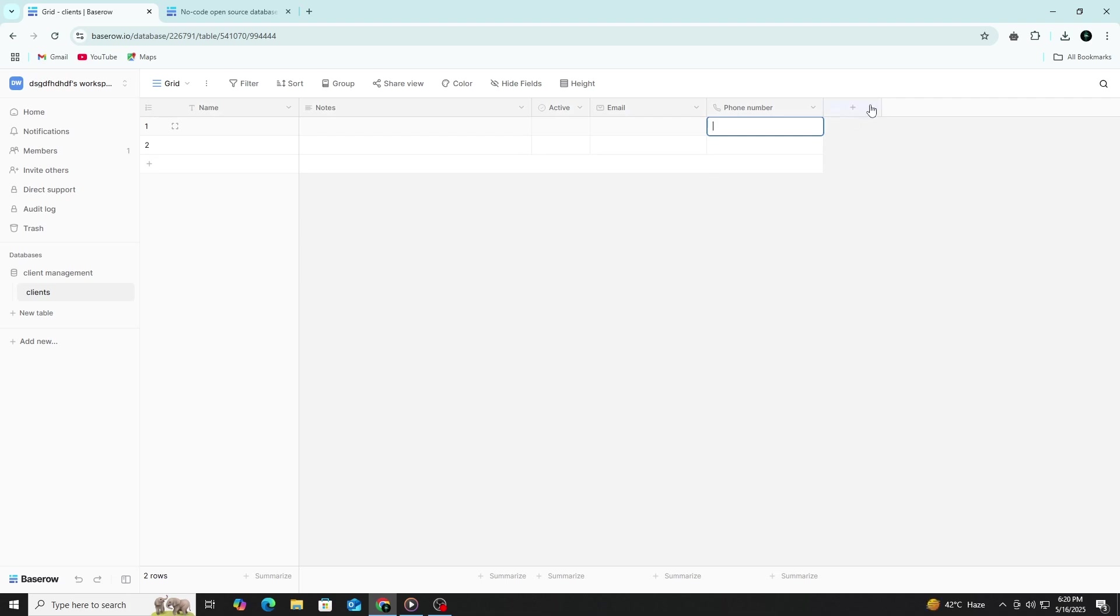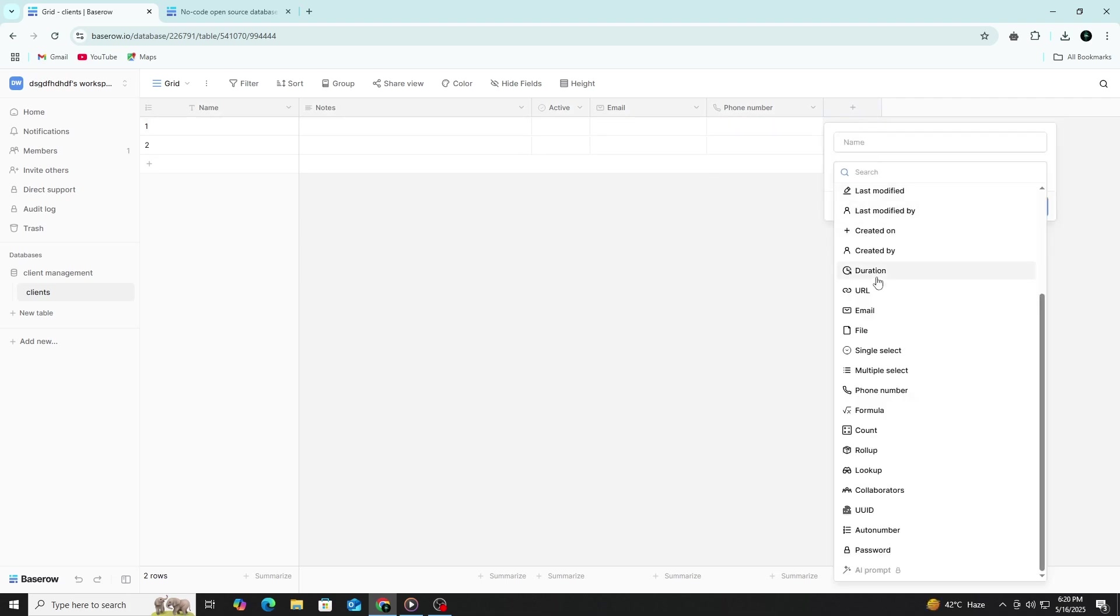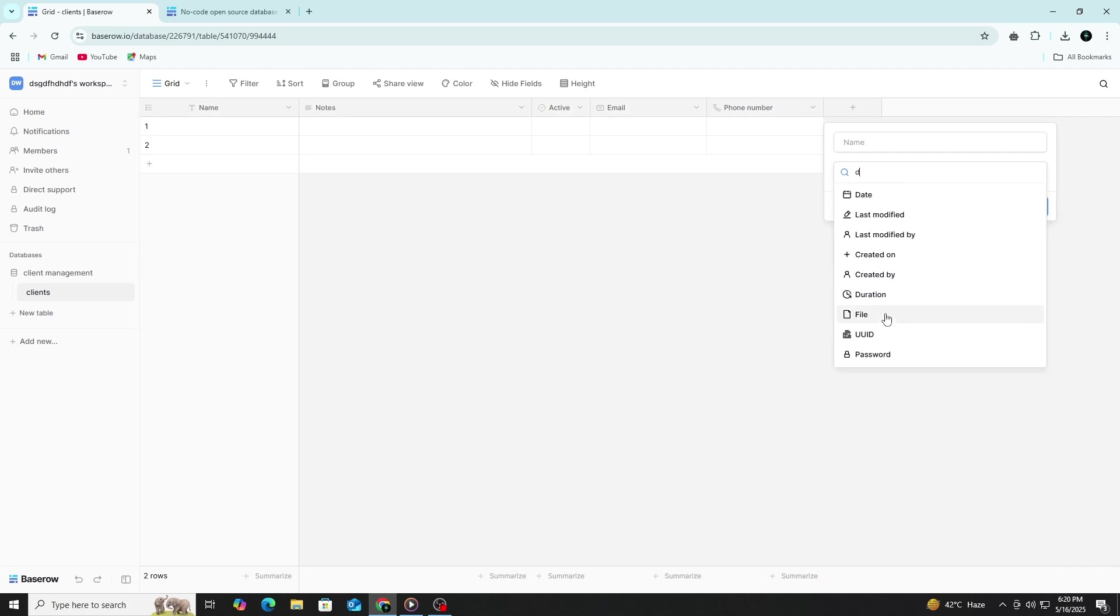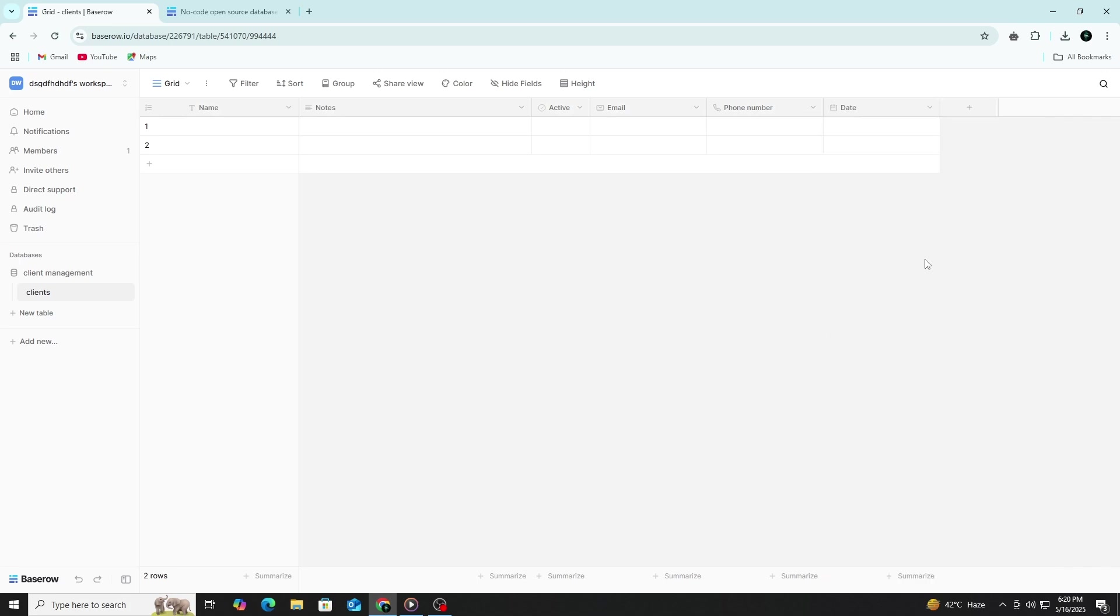Then, include a Join Date column with the field type set to date. This records the date a client was added to your system, making it easier to manage timelines, monitor client engagement over time and filter or sort based on when relationships began.